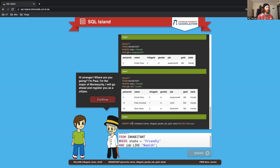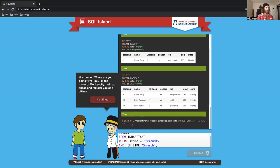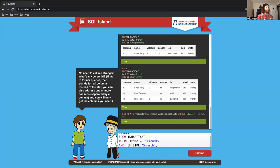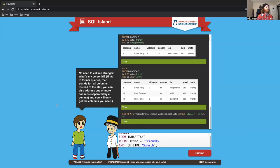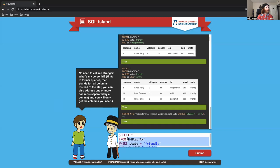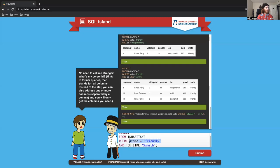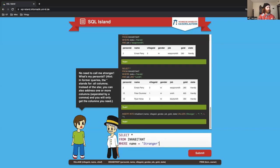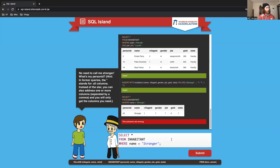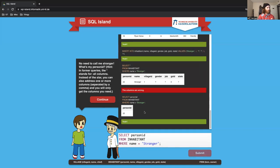So now they're asking us to find person ID. What's my person ID? From inhabitant. Let's do where name equals stranger, looks like that's the name they gave me. Let's just see how many people named stranger there are. I just want to grab person ID.